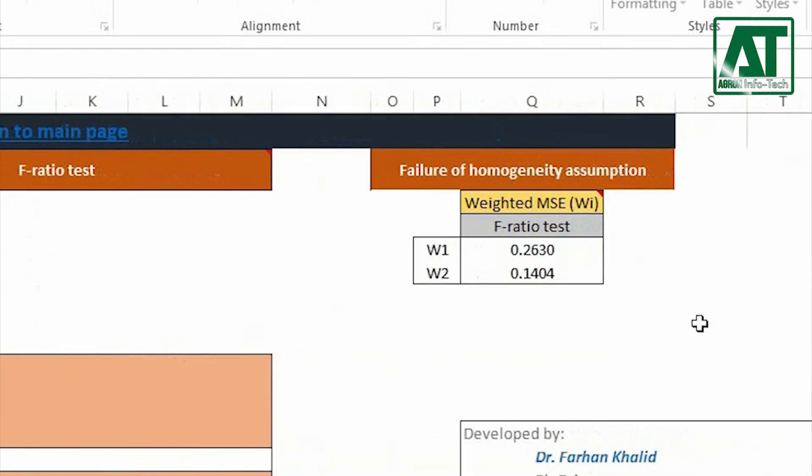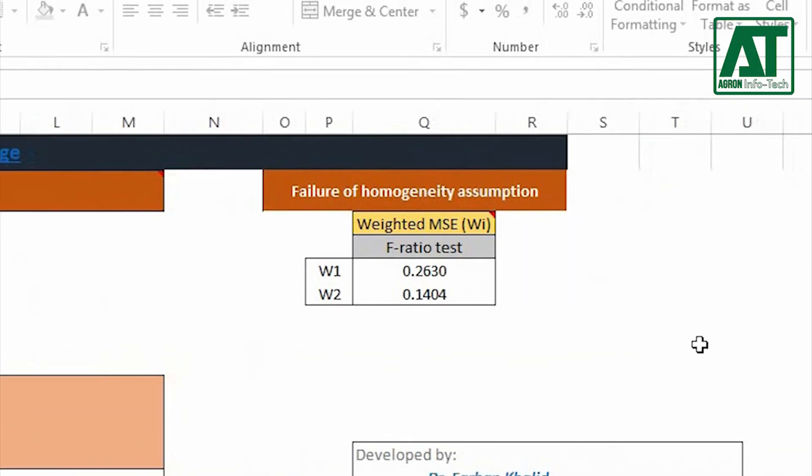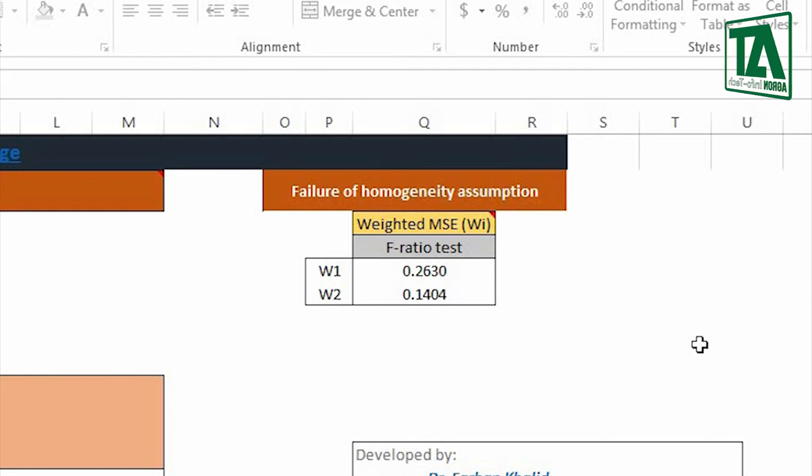Get weighted mean square for each set of experiment. Multiply the data of dependent variable or yield with respective weighted mean square. Now use this new variable to run a combined analysis of variance.